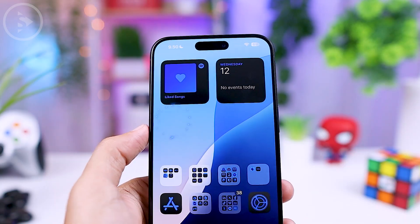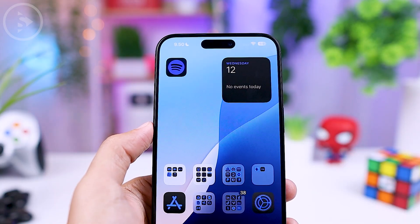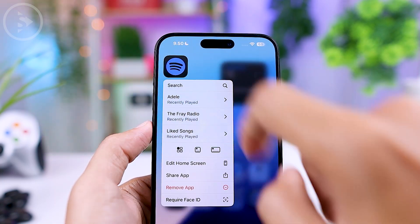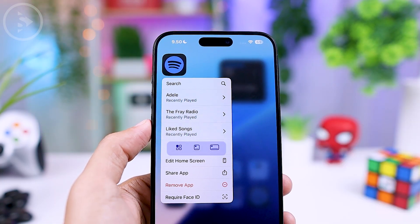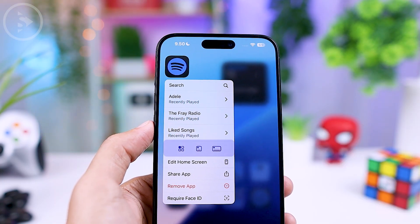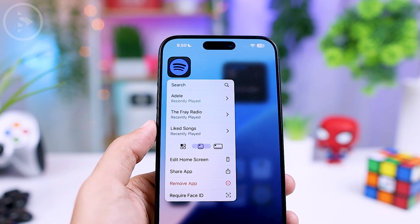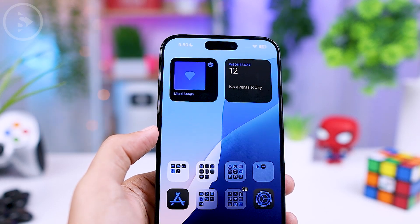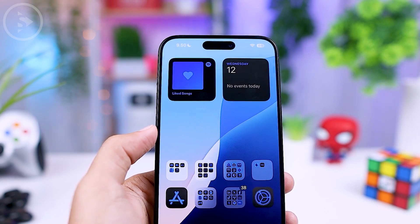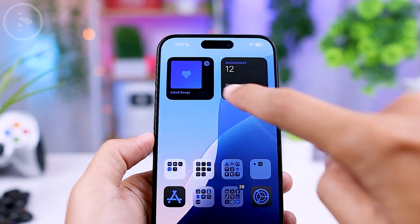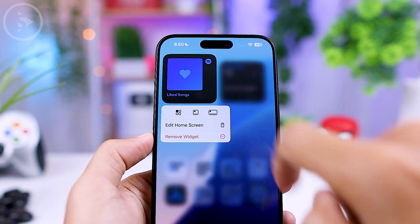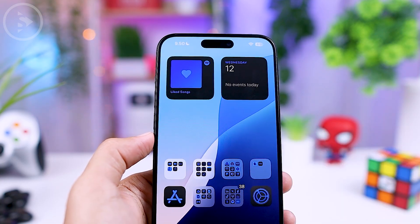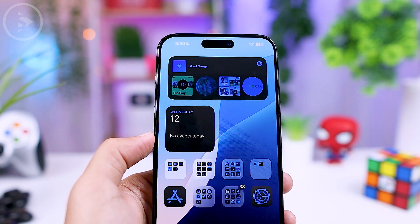After tapping and holding on a widget, choose the widget size option you prefer. In this menu, you will see various widget sizes available based on the app. You can select sizes ranging from just the icon size, which is the smallest, to square or rectangle widget sizes, depending on what you want to display on the home screen.